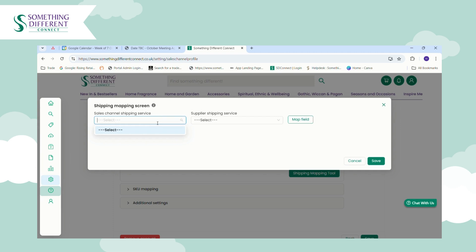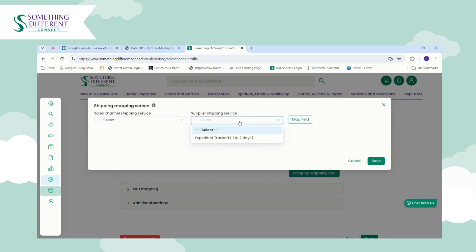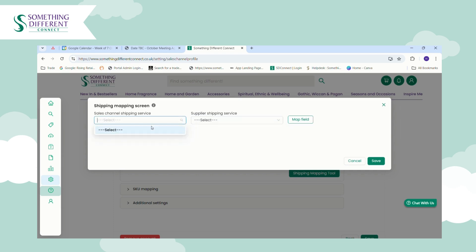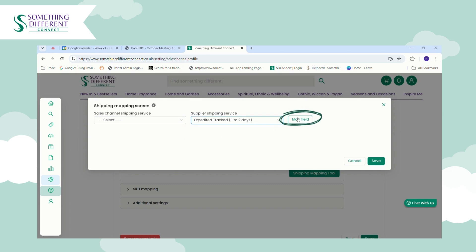You need to repeat that for any shipping services you want to configure for our products. It's worth bearing in mind we currently offer only one shipping service: 48-hour fully tracked for UK mainland, and 72 hours for Highlands and Ireland. Once that's imported, come back to this mapping screen, select it from the drop-down, select our service, click Map Field and Save.